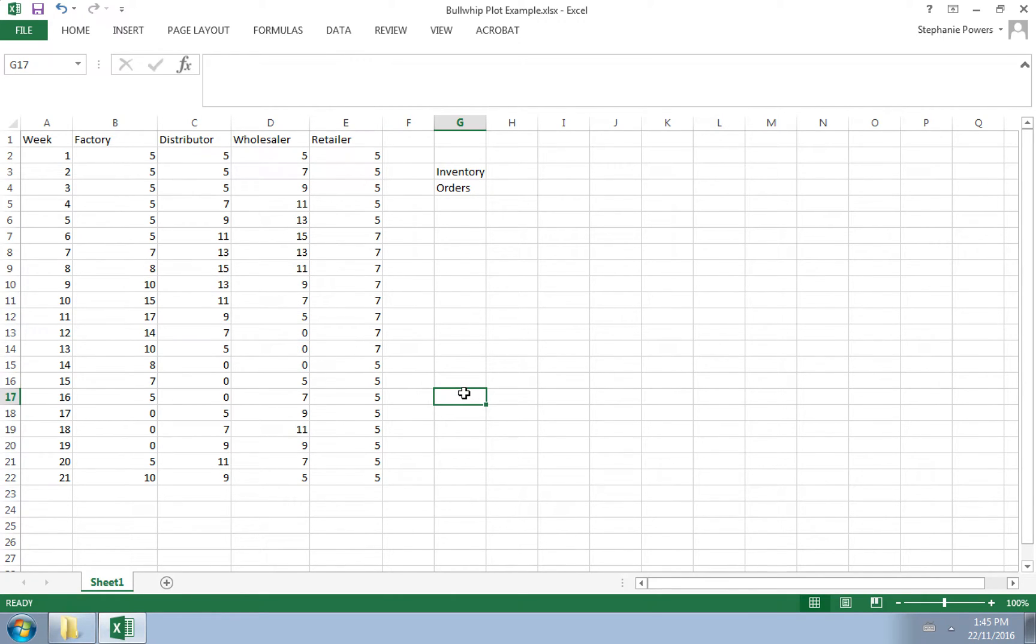If you want to illustrate the bullwhip effect, you need to look at the inventory or the order levels of all the parts of your supply chain. So here we have assumed that there are four parts to our supply chain.